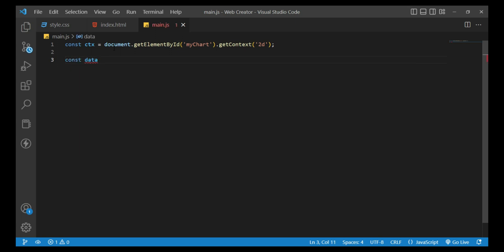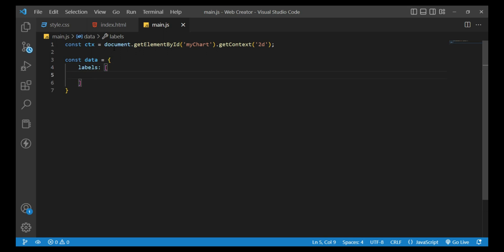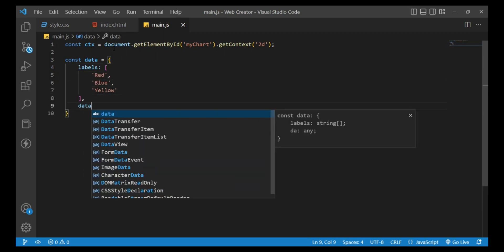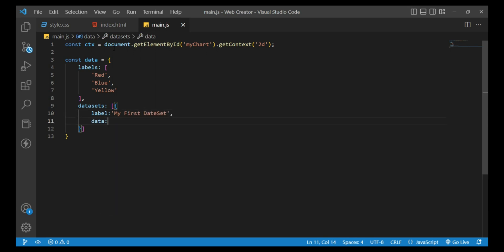const data equals an object with labels: red, blue, yellow, and datasets with label: my dataset, and data: 300, 50, 100.